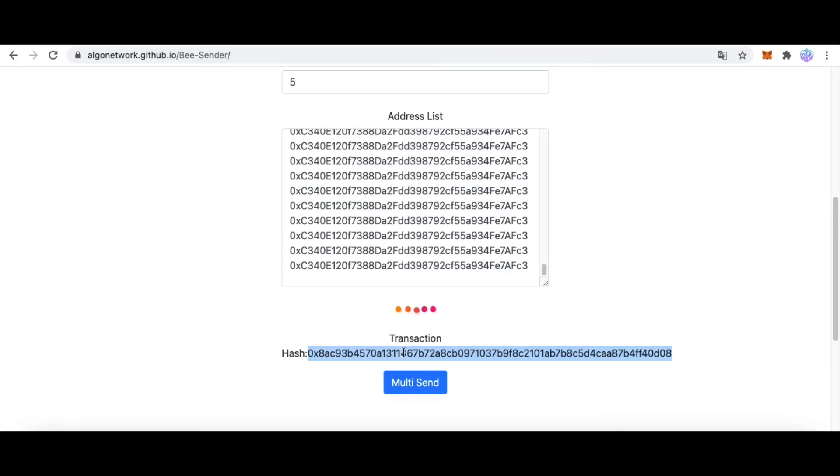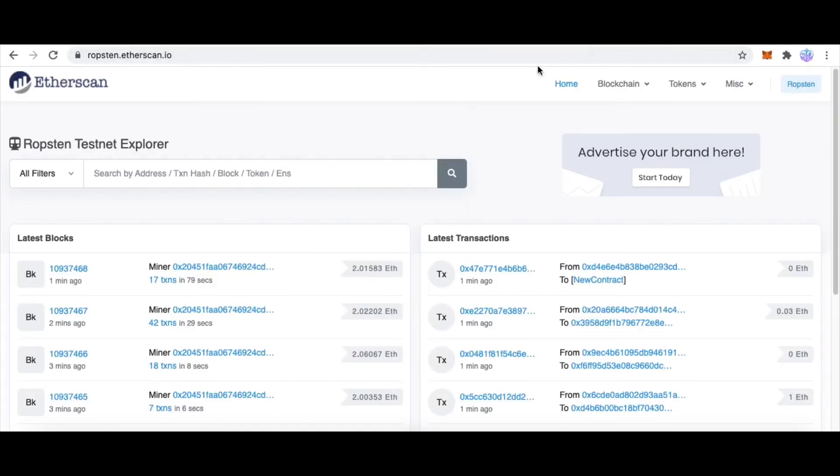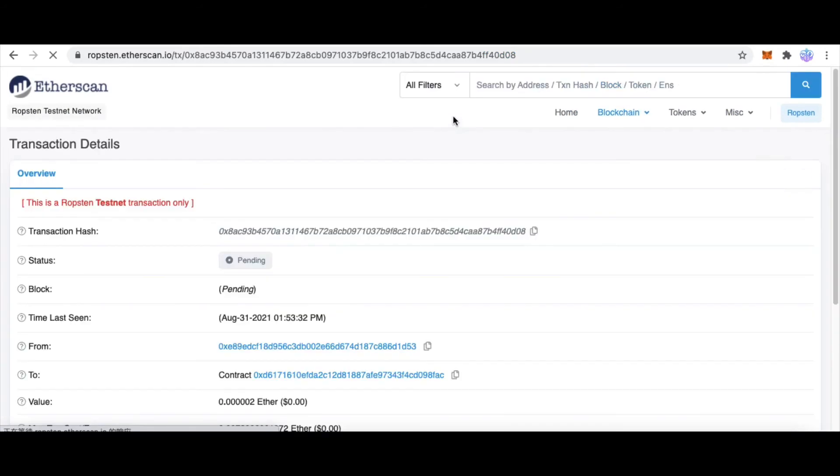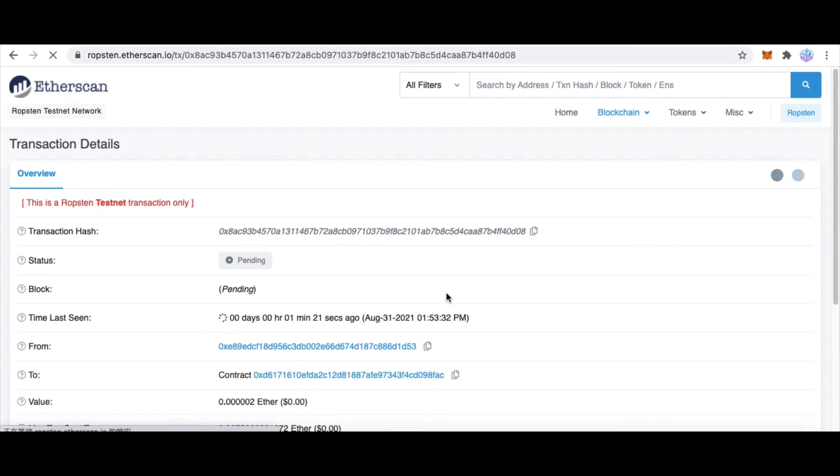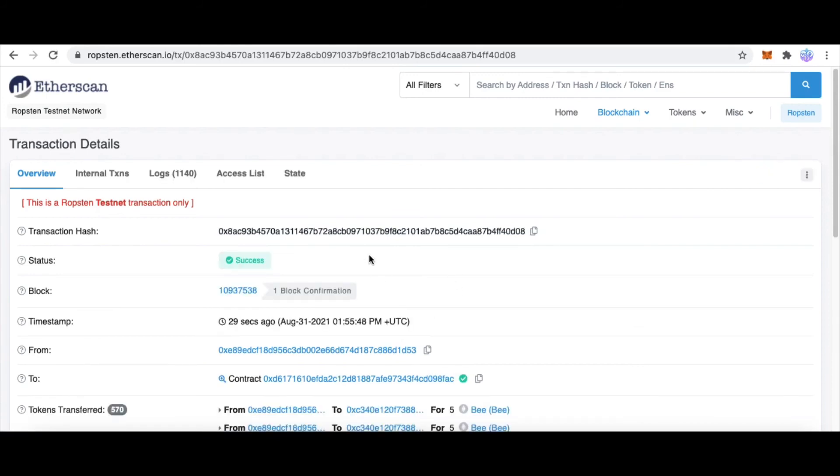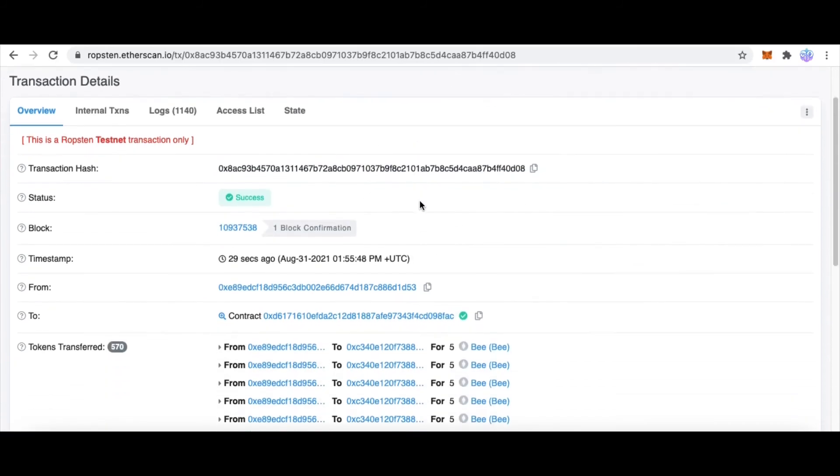And this is the transaction hash. This website shows the current transaction hash. Now we copy this transaction hash and go to robston.ethersgame.io. And paste this transaction hash. And we can see the status of this transaction hash. And it's successful now.